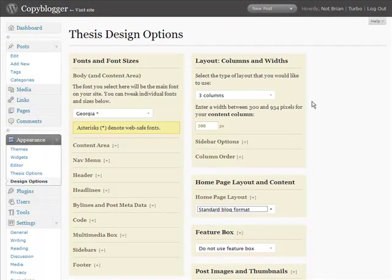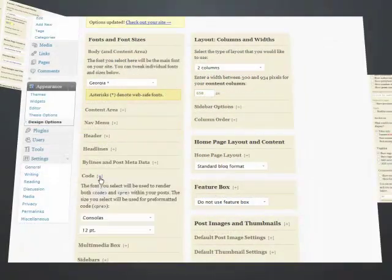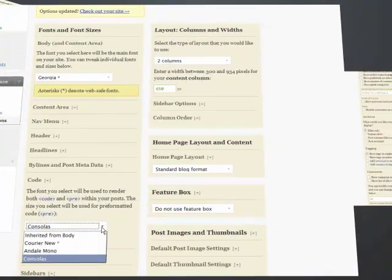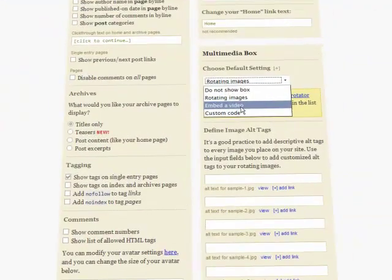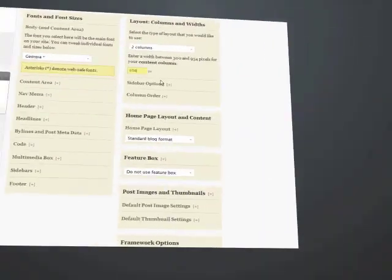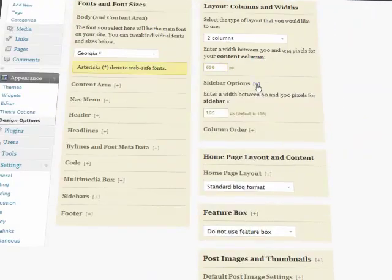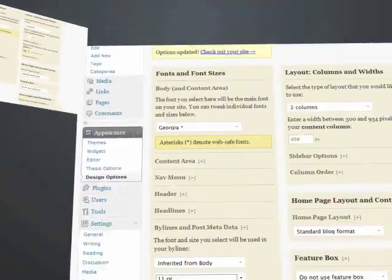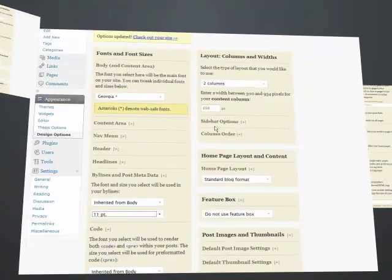Keep in mind, though, this is just an overview. To see up close and in detail what Thesis can do, we've got links below this video to in-depth demo videos of what Thesis has under the hood. Watch them all, or just the ones that interest you. You'll see firsthand how Thesis has raised the bar for WordPress users.